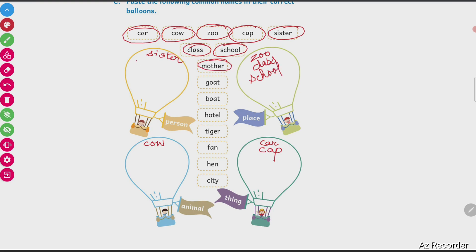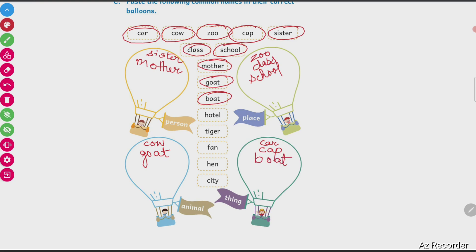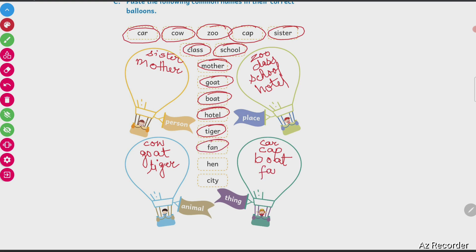Mother — your mother is a person. Then goat — goat is an animal. Boat — boat is a thing. Hotel — hotel is a place. Tiger — tiger is an animal. Fan — fan is a thing. Hen — hen is an animal. Animal and bird all will come in one category. City — city is a place. So all done.